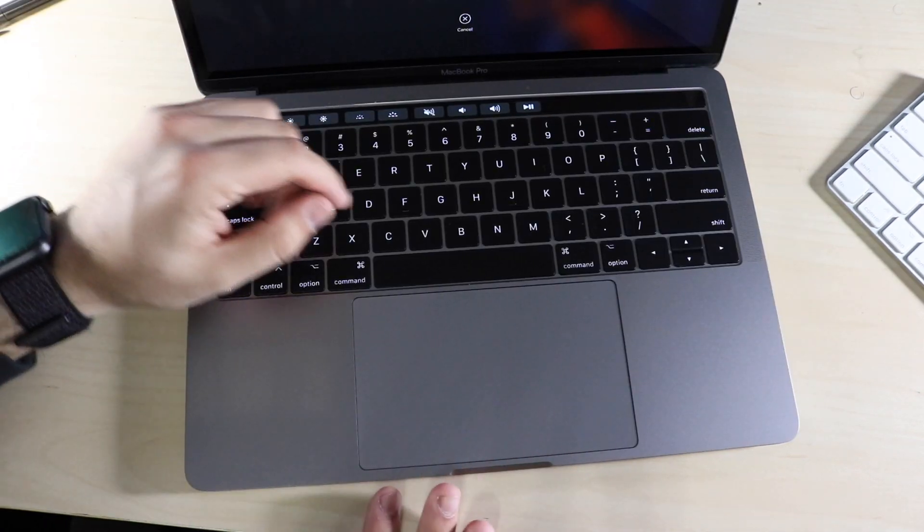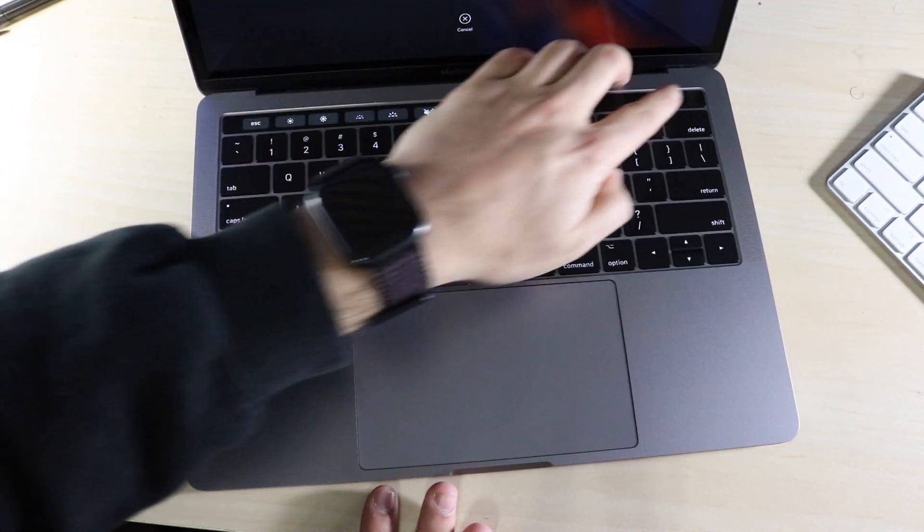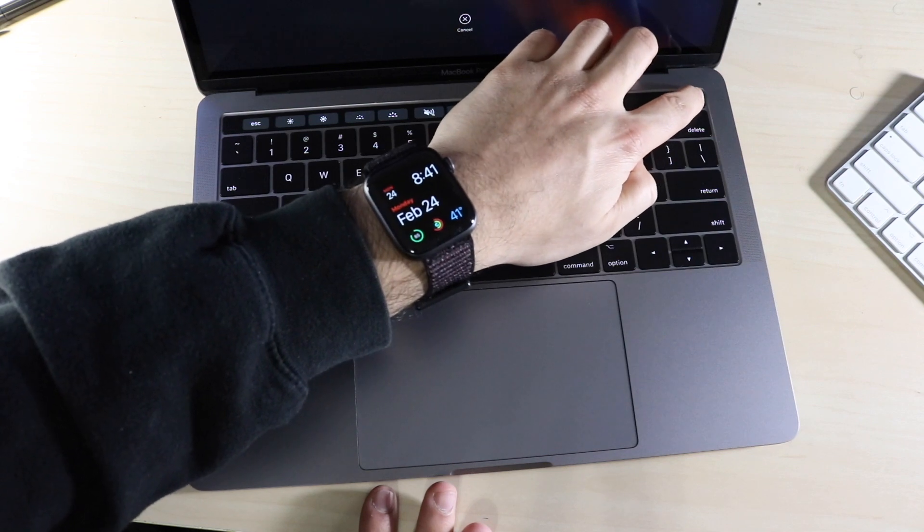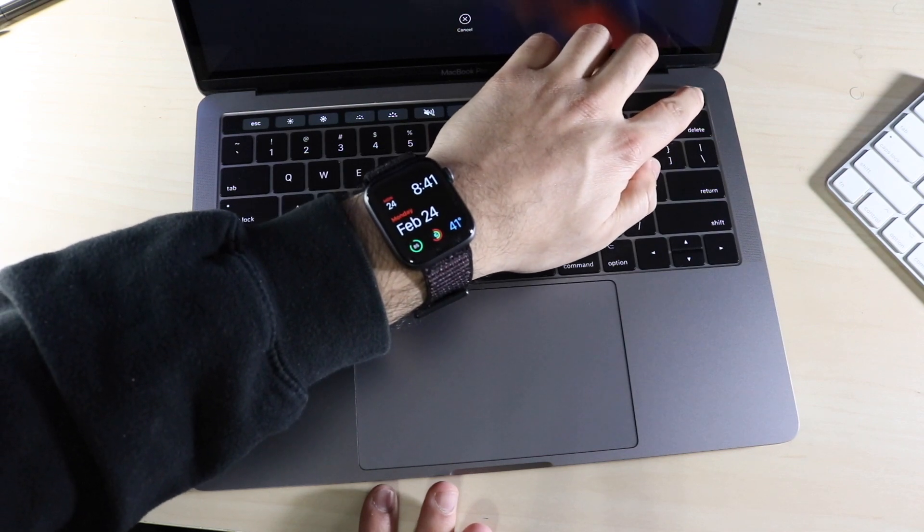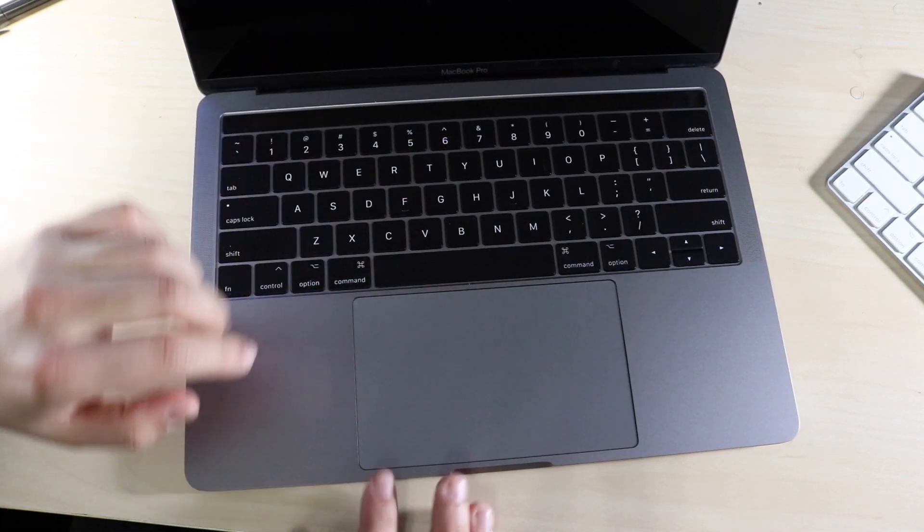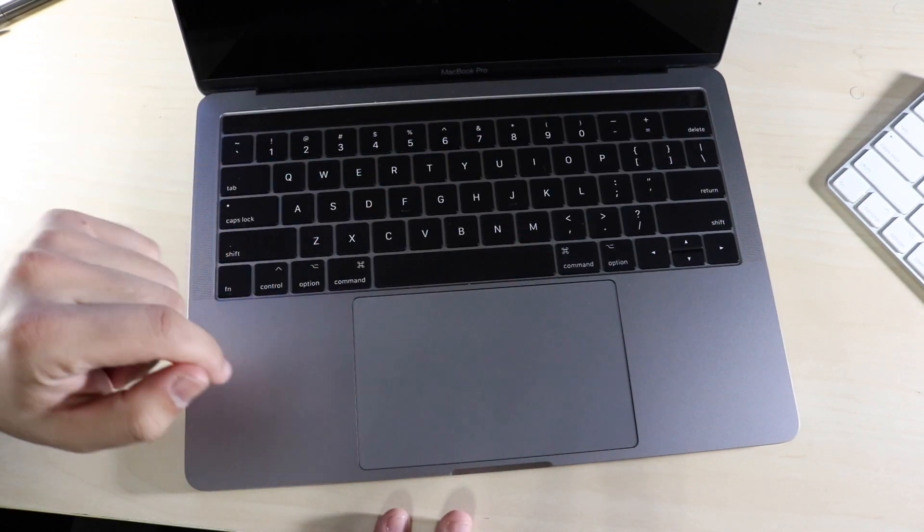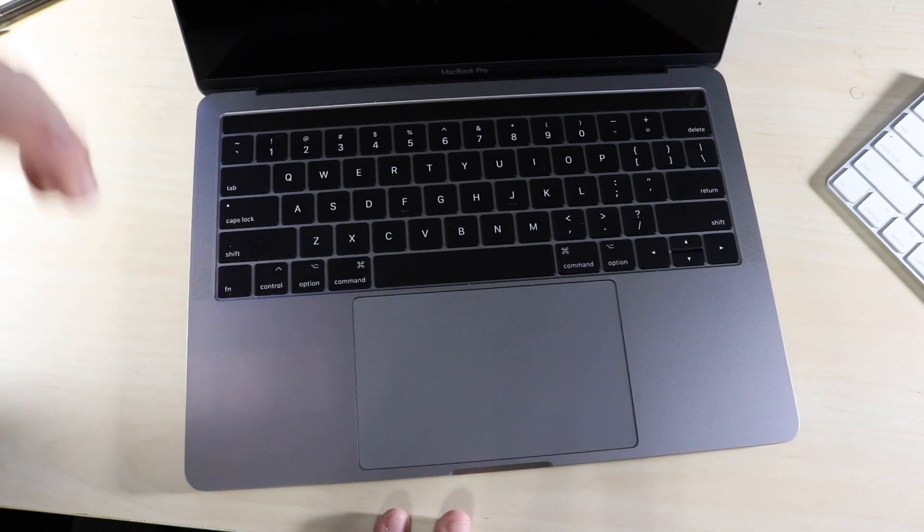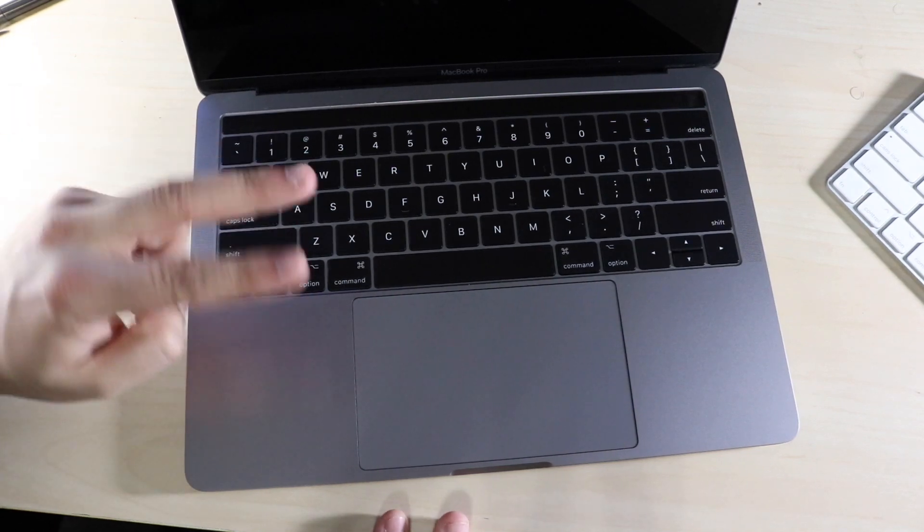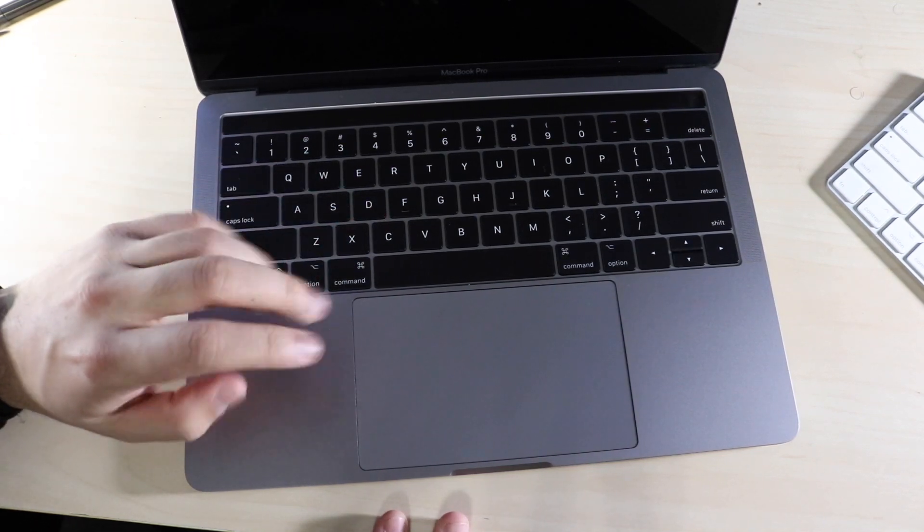So the first thing you want to do is fully turn off your MacBook. As you can see, I'll go ahead and turn this off. And the MacBook is fully turned off. I would not recommend turning it off that way. There's two ways to do it.